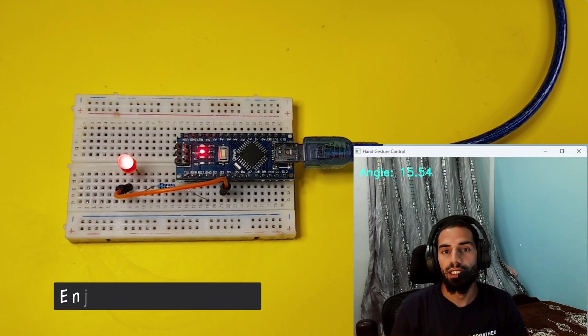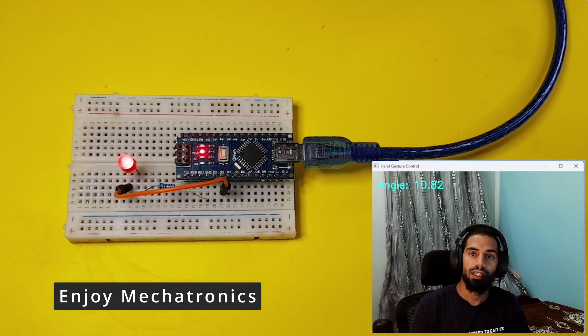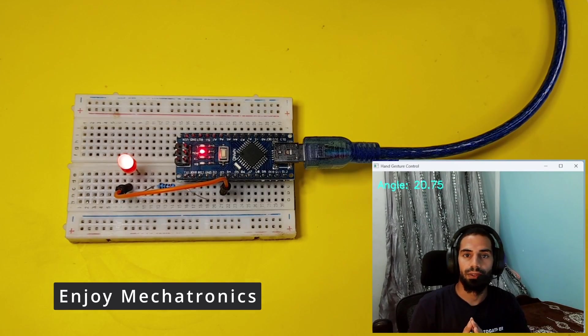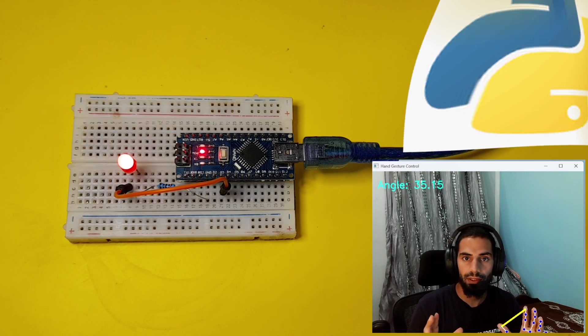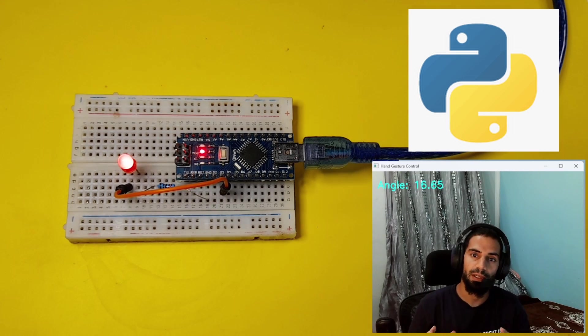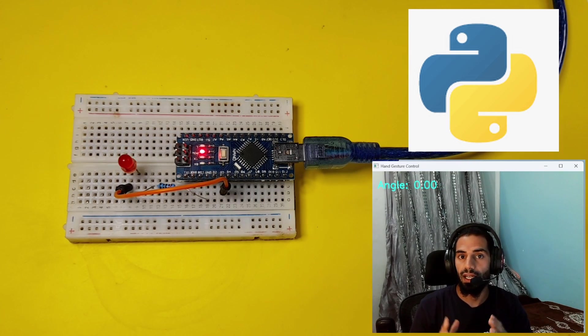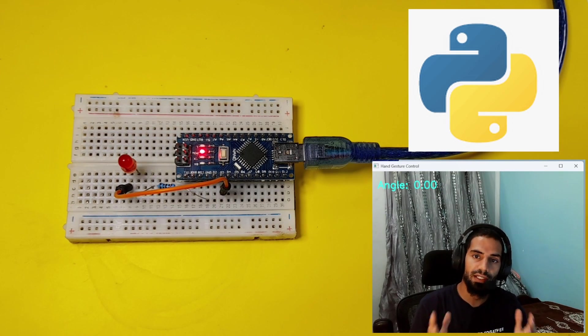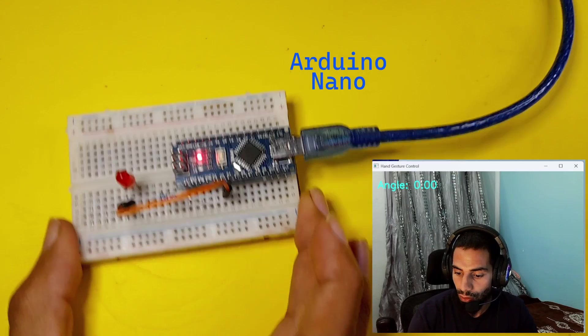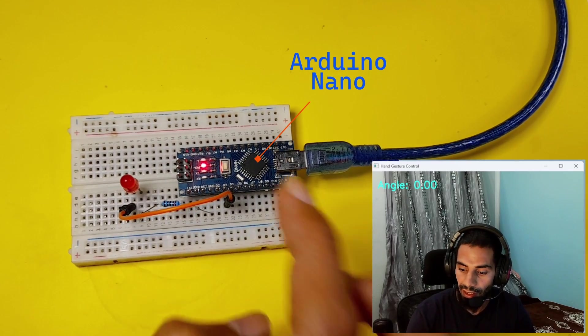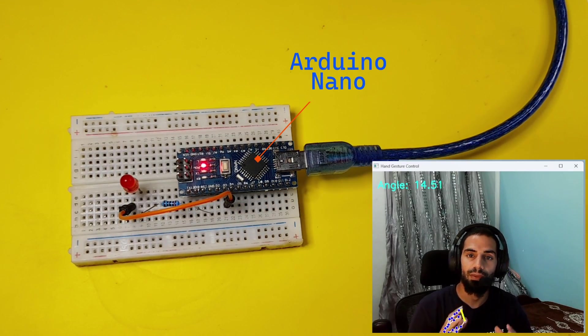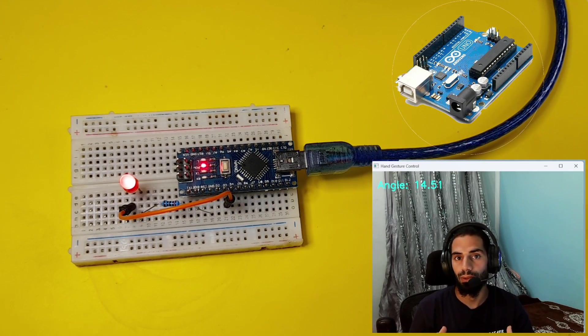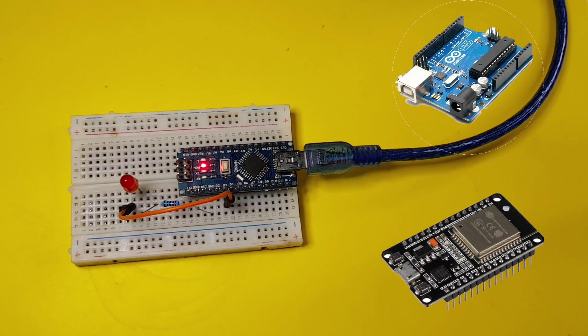Hey everyone and welcome back to my Enjoy Mechatronics YouTube channel. In today's episode, I'm going to show you how to use Python, which is a popular programming language that has some cool features like AI, with our Arduino board like the Arduino Nano, but you could use it with the Arduino Uno or other microcontrollers like the ESP32.